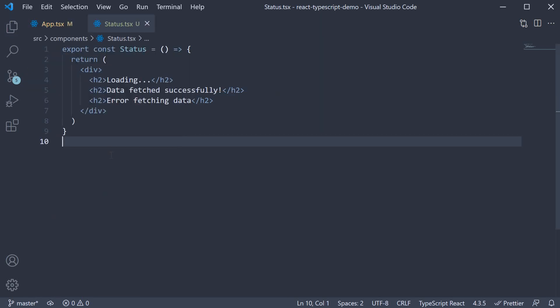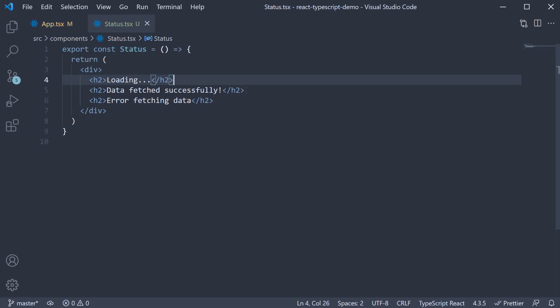For the JSX, we have three h2 tags: loading, data fetched successfully, and error fetching data.